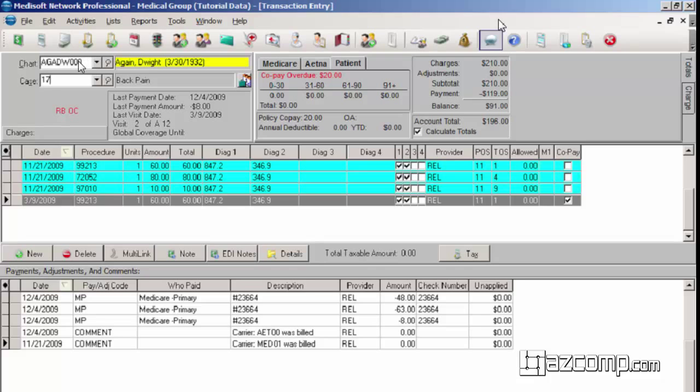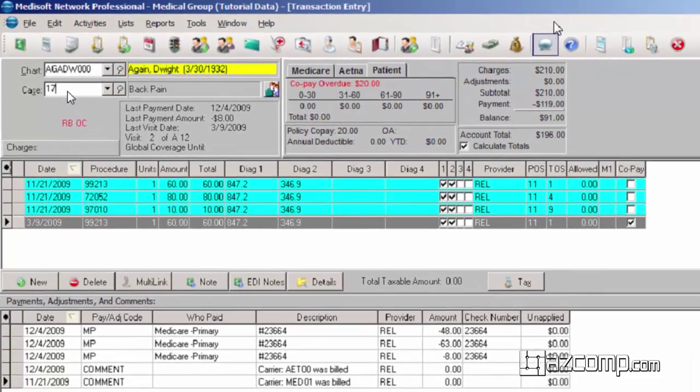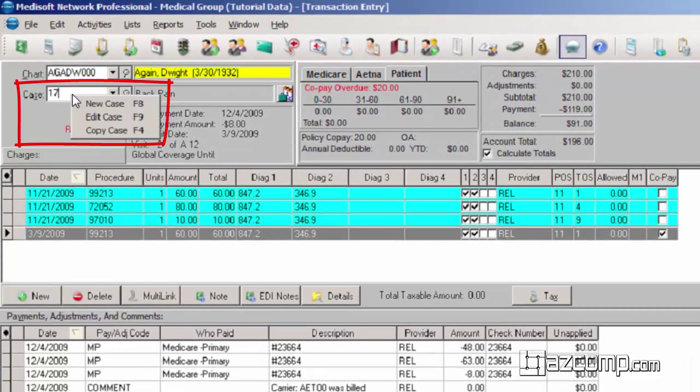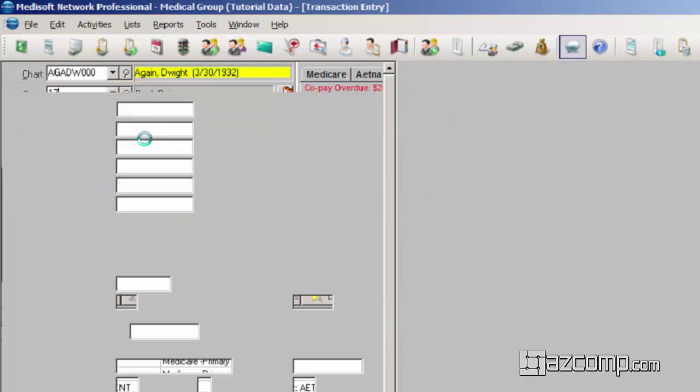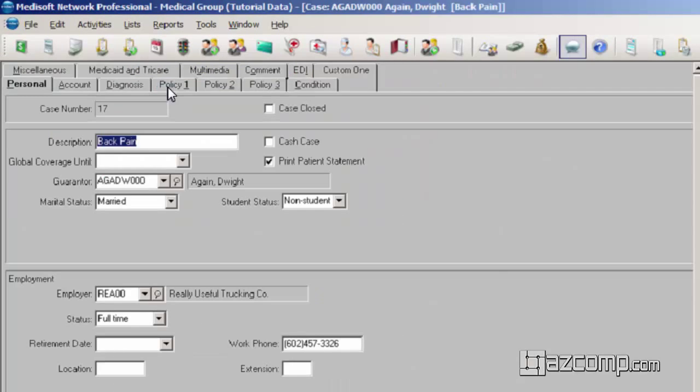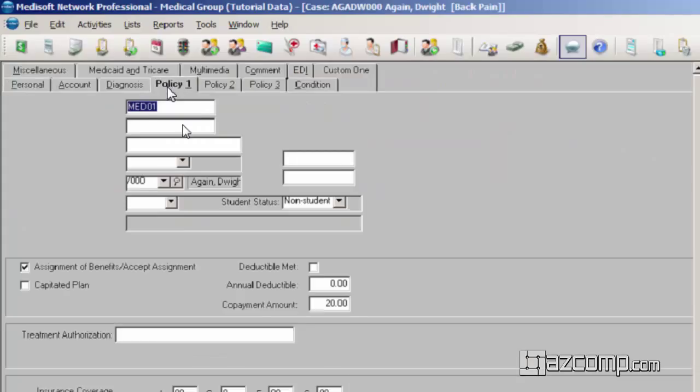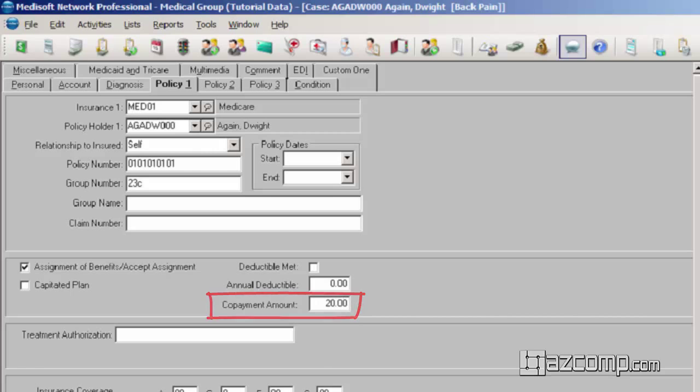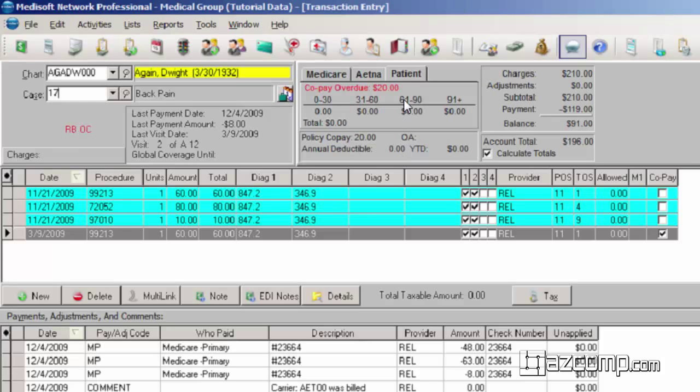So if you know that the patient does have a co-payment, you can right click on the case and then edit case and then enter into policy one and we can enter a co-payment amount. We see this patient does have a $20 co-pay. We're going to save that and now we see up here we have a co-pay overdue.